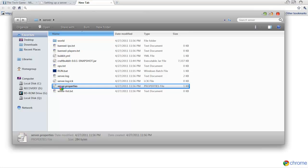Alright, after it loads, just after it shows up that part, you're going to want to open up the server properties. It might ask you what do you want to open with, or Windows can't find what it wants to open with. Go to use one of my programs that's already installed, or whatever, and click on Notepad.